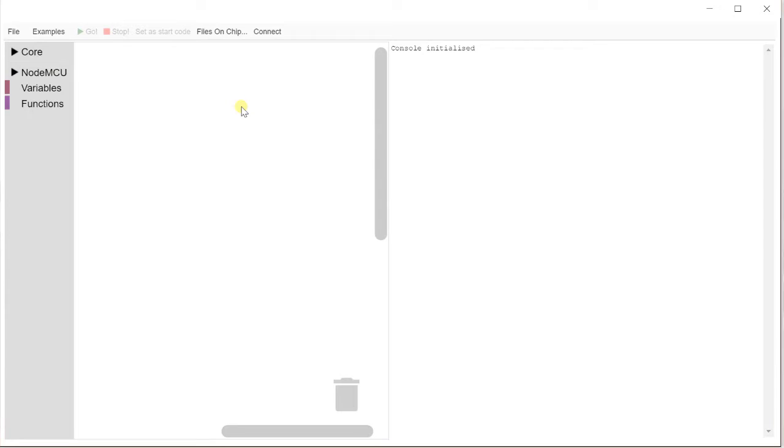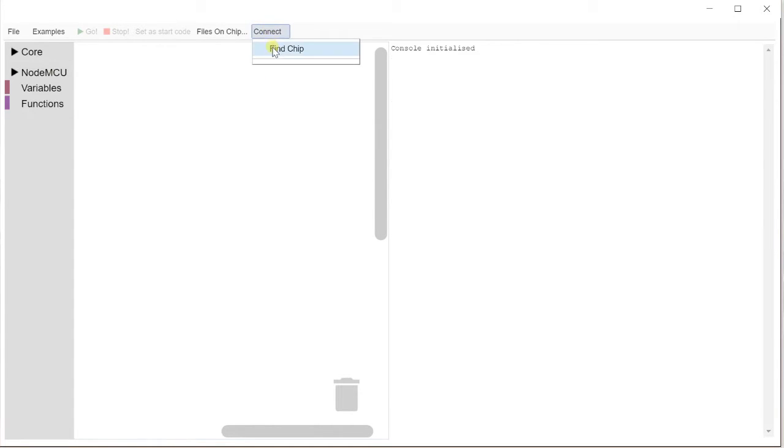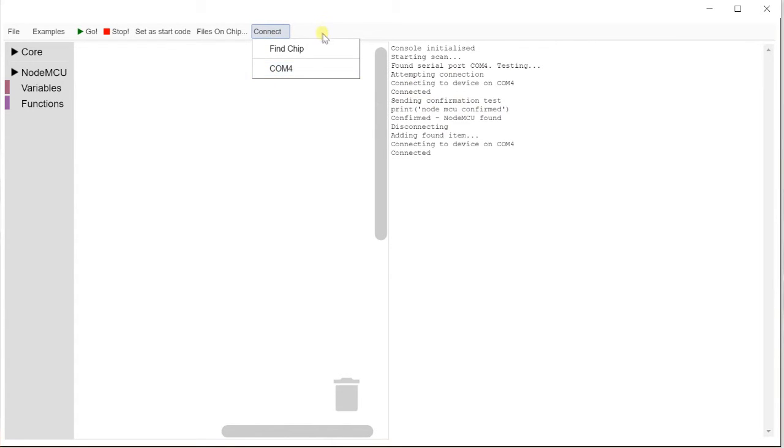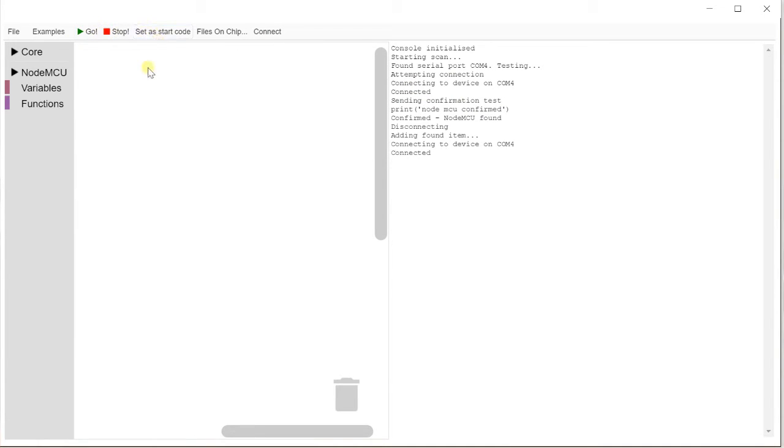So the first thing we want to do is in the connect menu click find chip. It'll look for various items. So what it does is it scans through all the serial ports. It sends a test to see if the device is there. When it's found it, it adds it to the menu and you can say I'm going to connect to this. So it enables the go and stop buttons. Now obviously there's no code so if you click go, it won't do a lot at all.